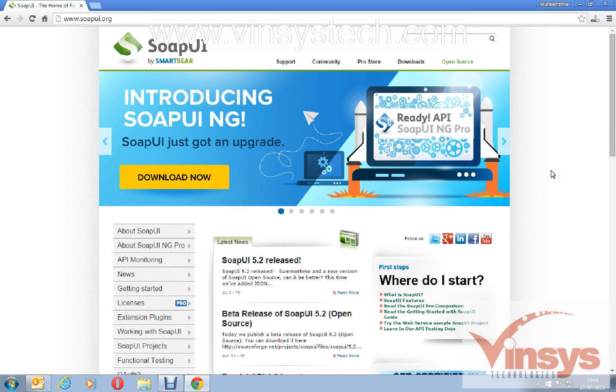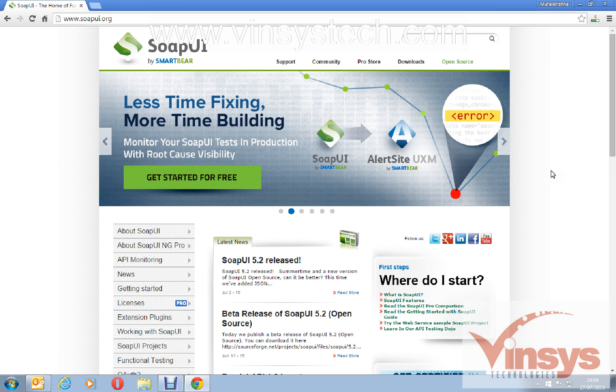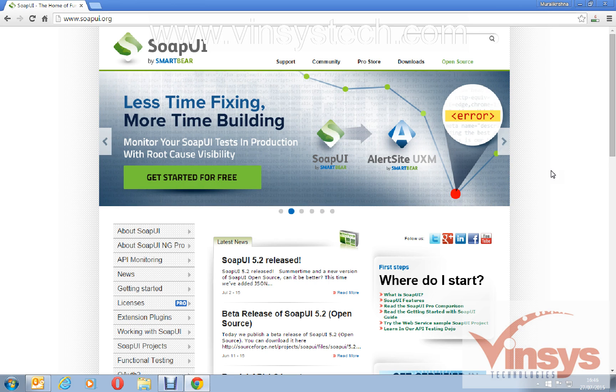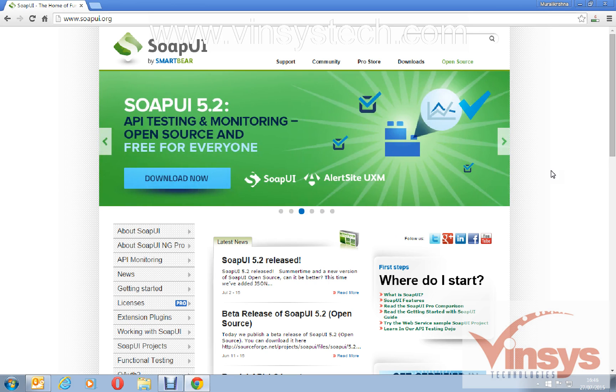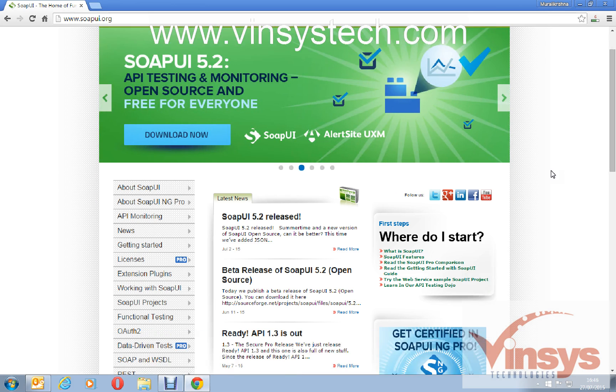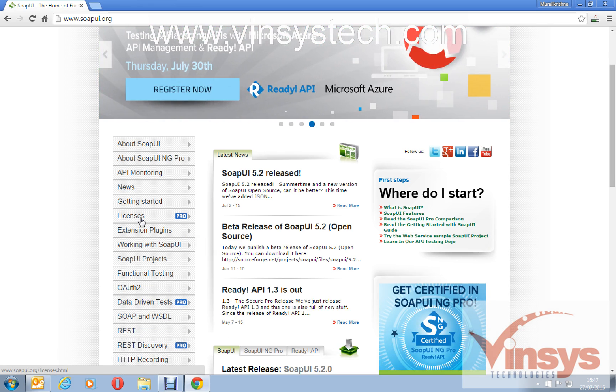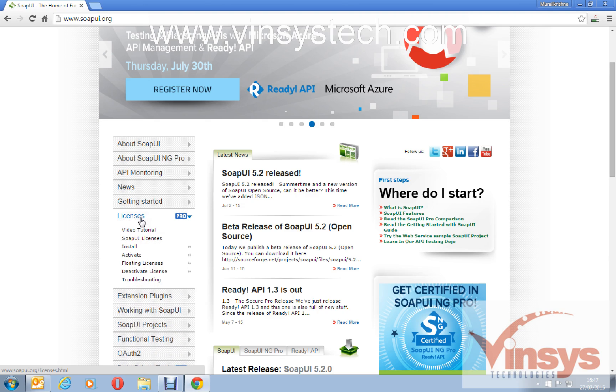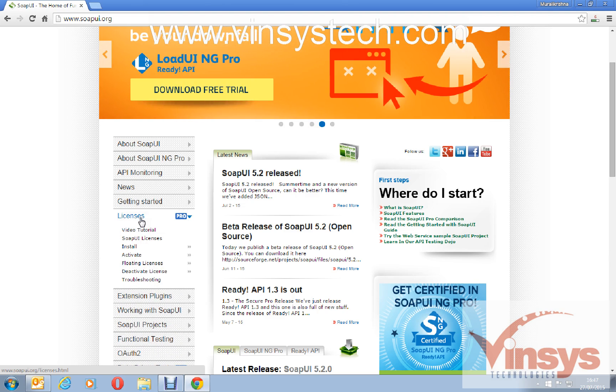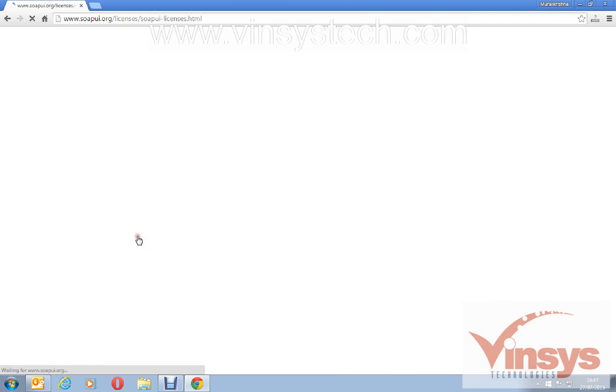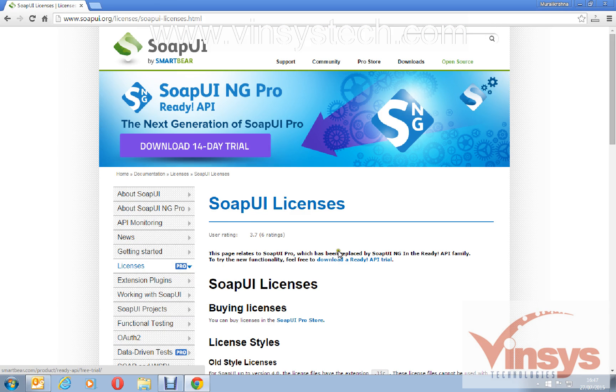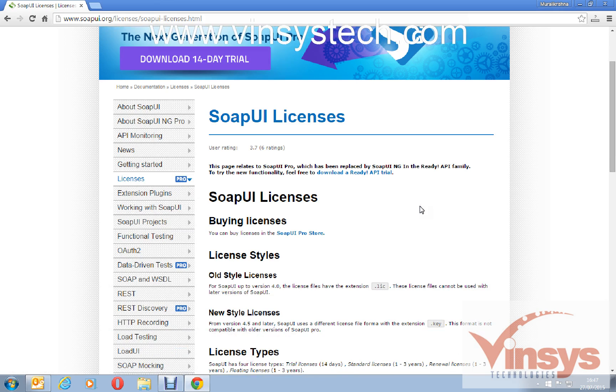In SOAP UI you already know that you have a free version and you have one pro version. The free version you can use, free download and just install with simple steps. If you want to go for pro, go to the website and click on licenses. Here you have SOAP licenses.